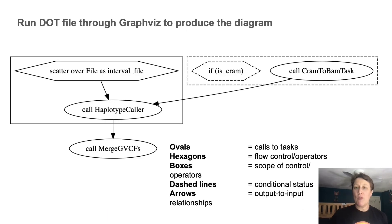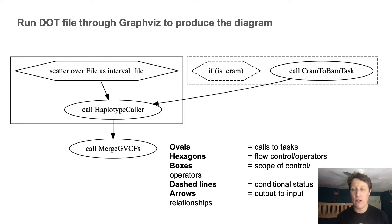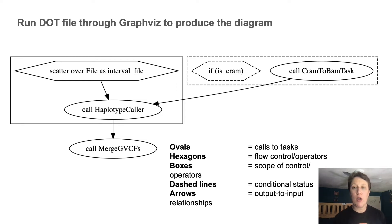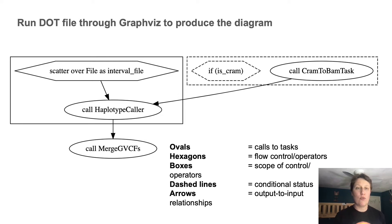And this is what graphviz produces from the dot file. You're going to want to pay attention to the different shapes in play here. The ovals represent the call statements from the workflow block. So those are effectively the steps where tasks get executed.